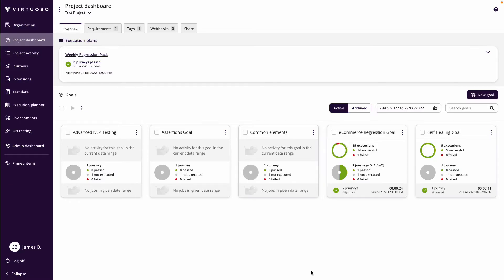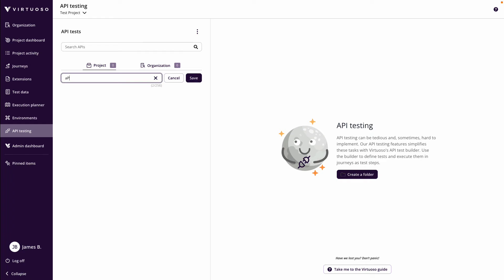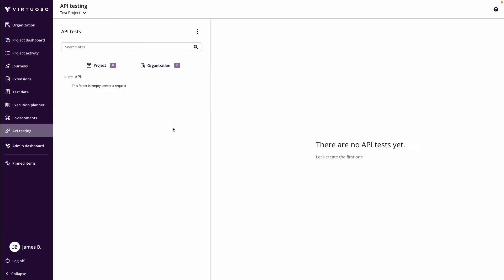What we're going to do now is take a look at how you can create and make API calls as part of your journeys. We're in our project dashboard and we're going to come into the API testing module. This enables you to create API collections and we're going to see how you can embed those into your functional tests. The first thing we're going to do is create a folder — let's call it API and save that.